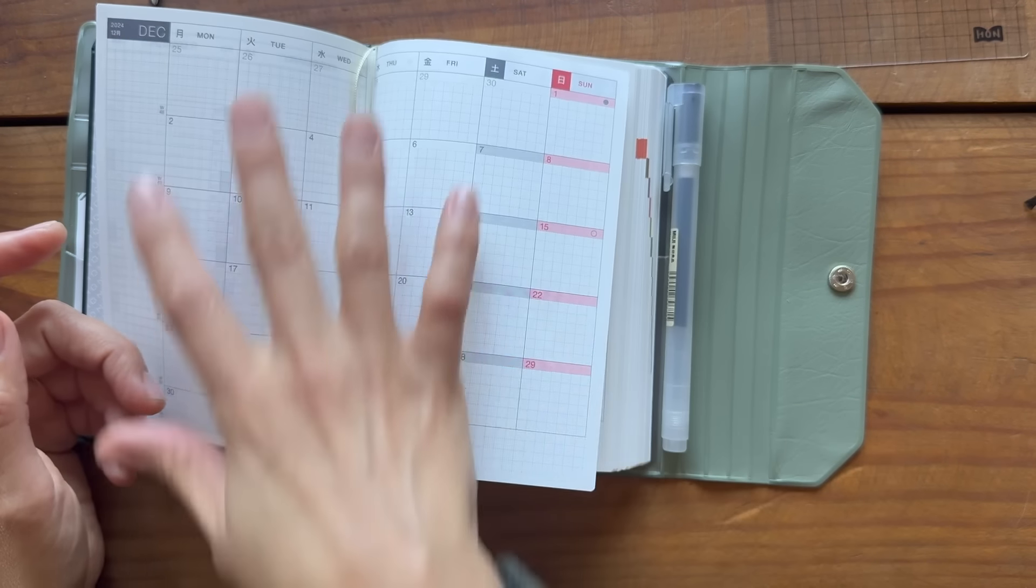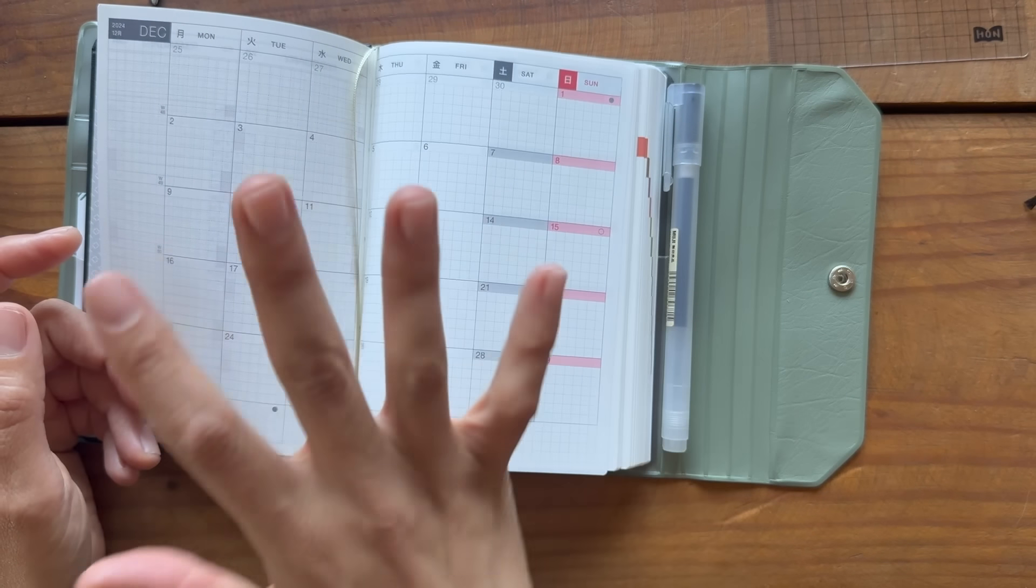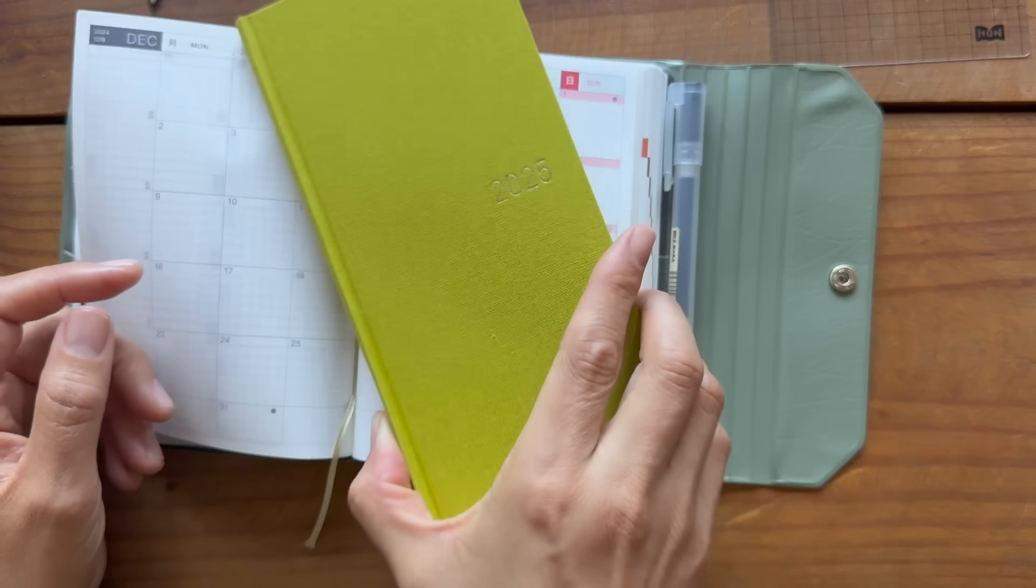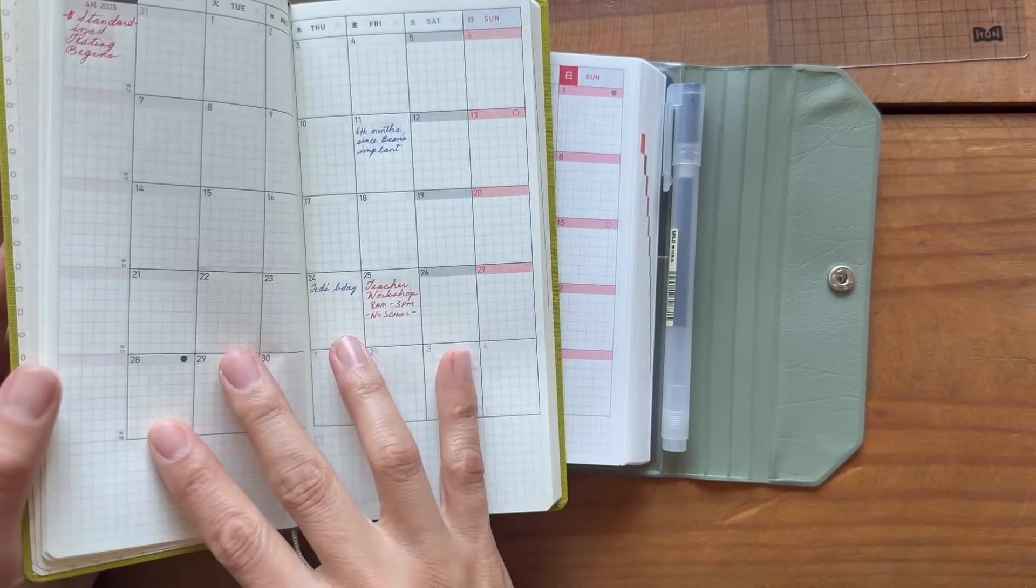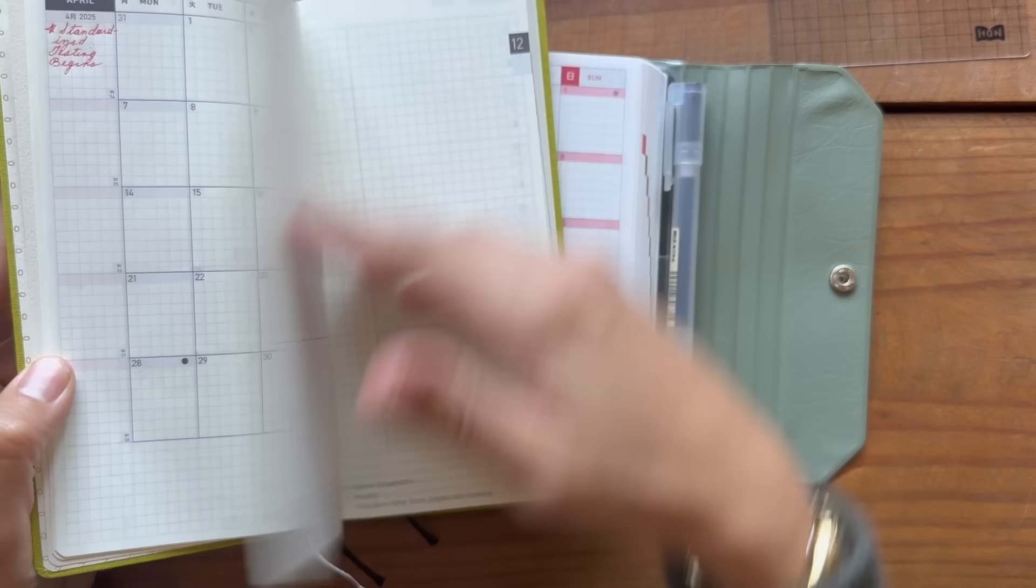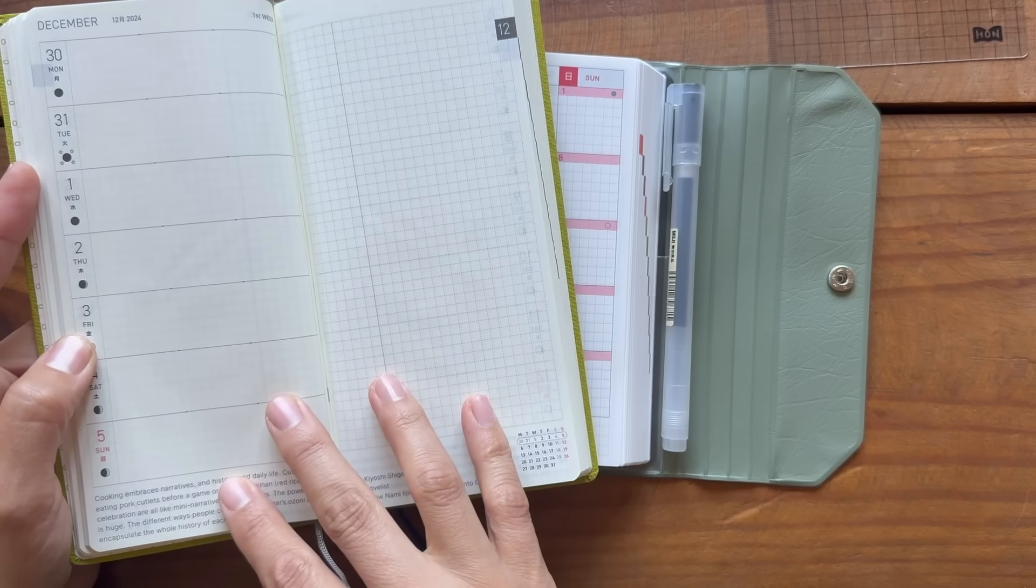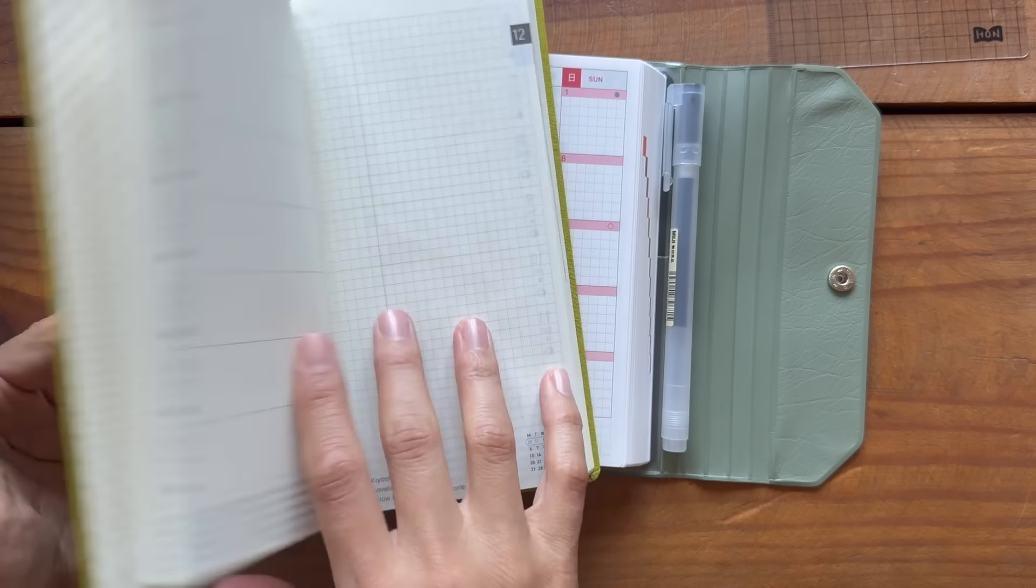And then it still has the month at a glance, which I really like. I already mentioned this too, that I don't actually use the weeks much. So, which is just ironic.